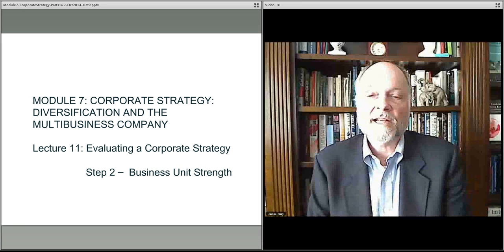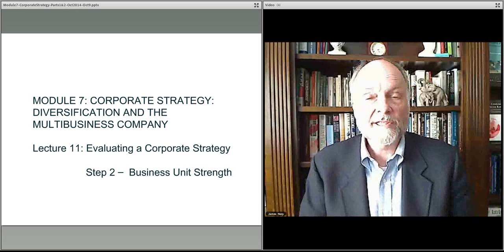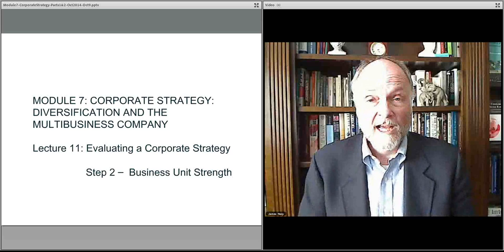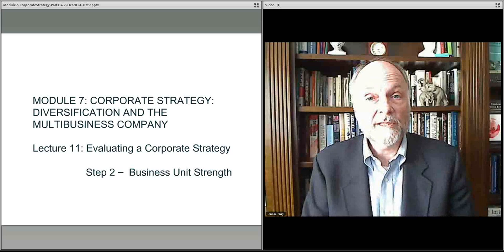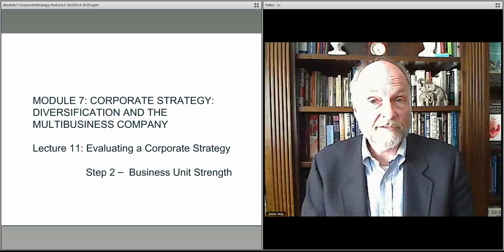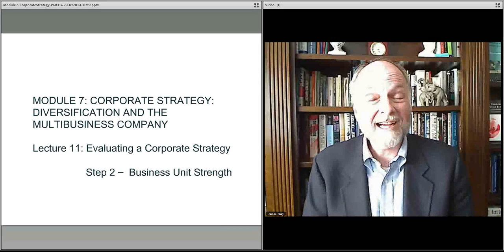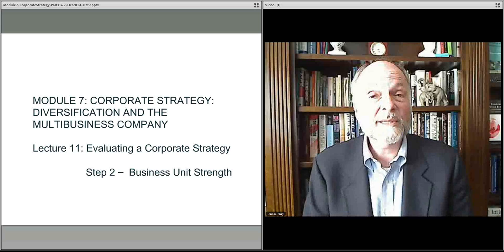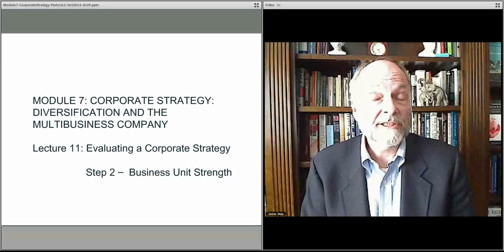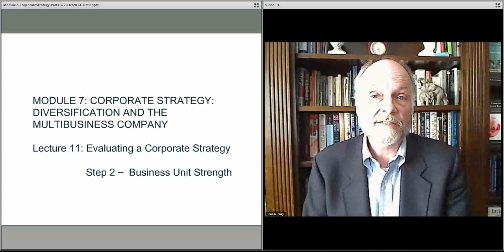In this lecture, we continue our discussion of evaluating our corporate strategy by looking at business unit strength within the various industries that we're evaluating for attractiveness. You're trying to get an entire scope of what the options are in terms of industries that one might choose to diversify into, as well as the players in that industry and how their various business units in other diversified companies compete in these various industries, and how we're competing with our business unit in the context of those various industries.